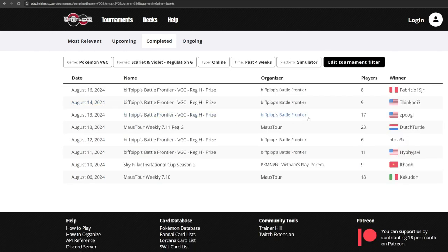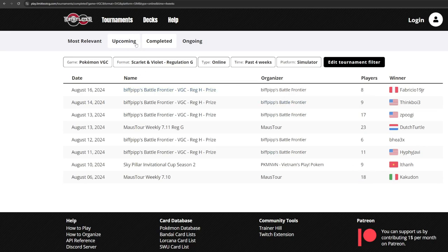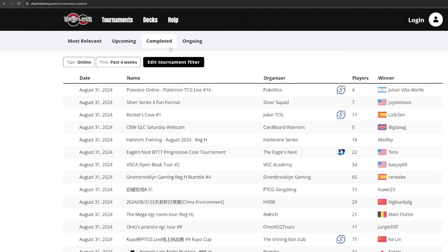These tournaments are usually much smaller than regionals, so the top teams here, while still good, are usually less defined by the meta compared to larger official events. Since Regulation H hasn't had an official event yet, this could be a decent place to start.